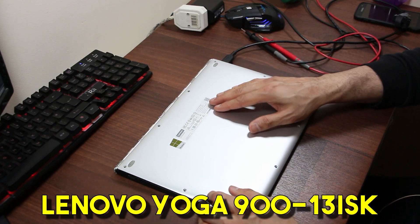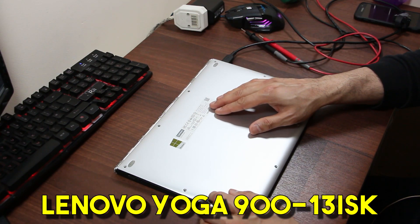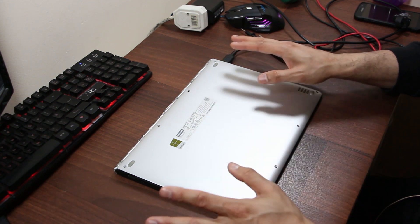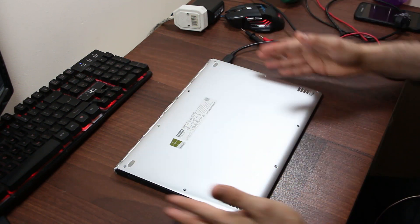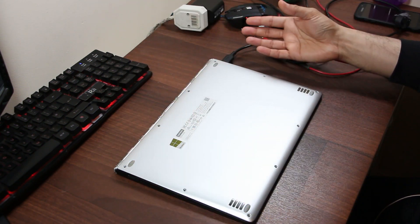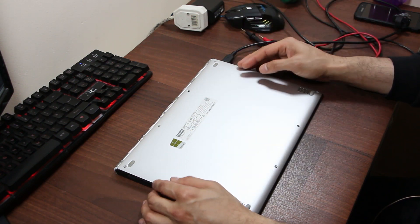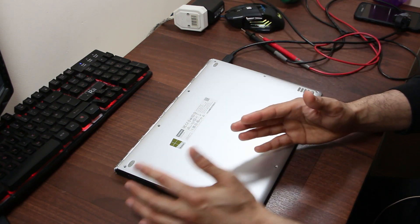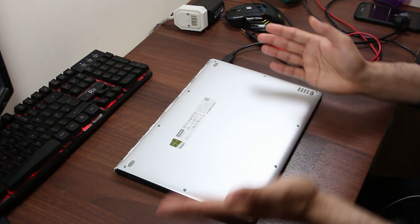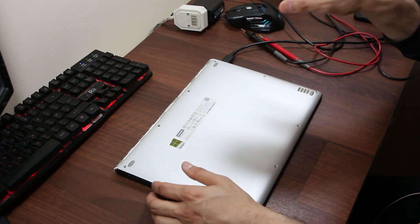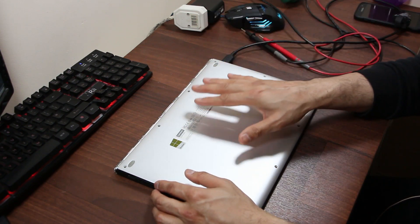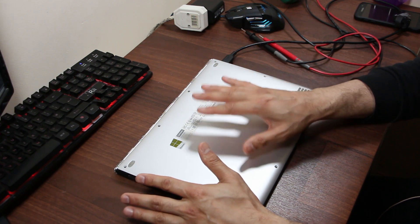So this is the Lenovo Yoga 900-13 ISK. Please accept my apologies for the setup. I normally do this top-down filming style, but since we are on day two of the lockdown in UK, I'm at home. I've had to bring whatever I could grab, so my setup is not ideal right now. Now to troubleshoot a Lenovo laptop or any laptop with power issues, it is not different to troubleshooting a desktop with power issues.